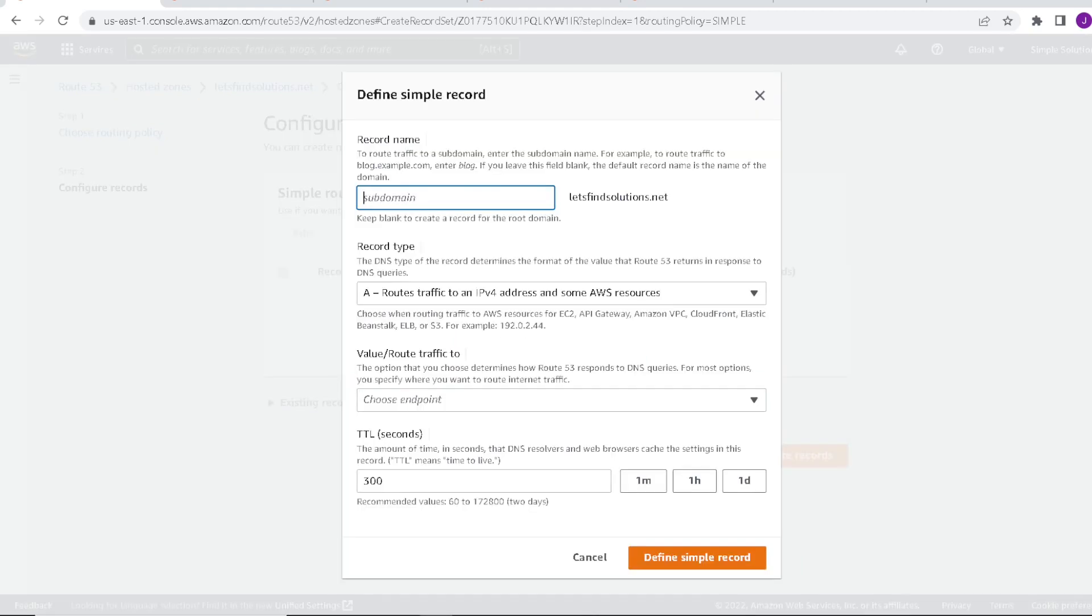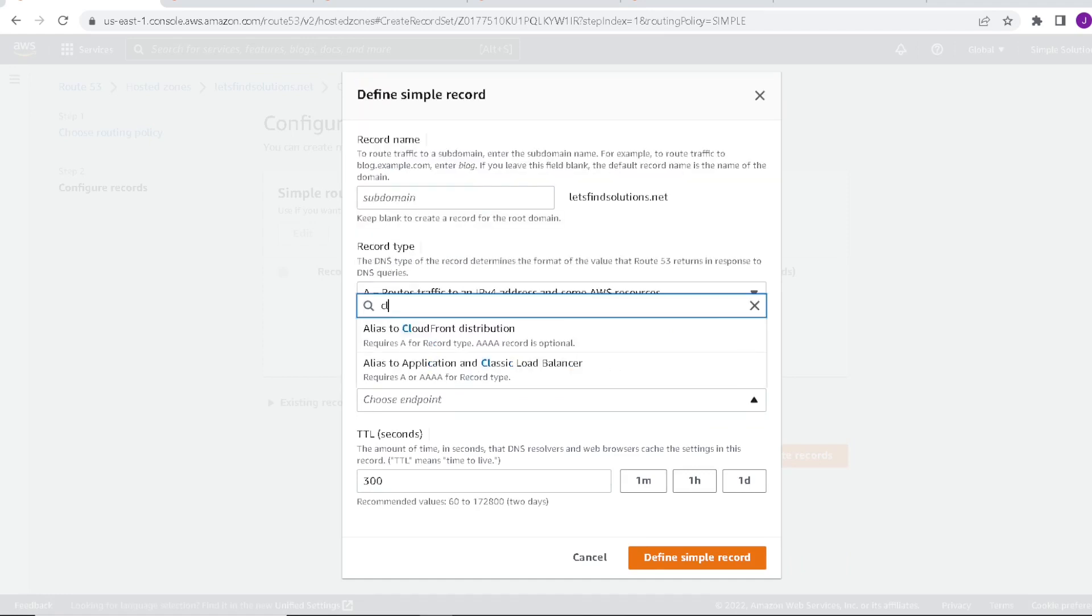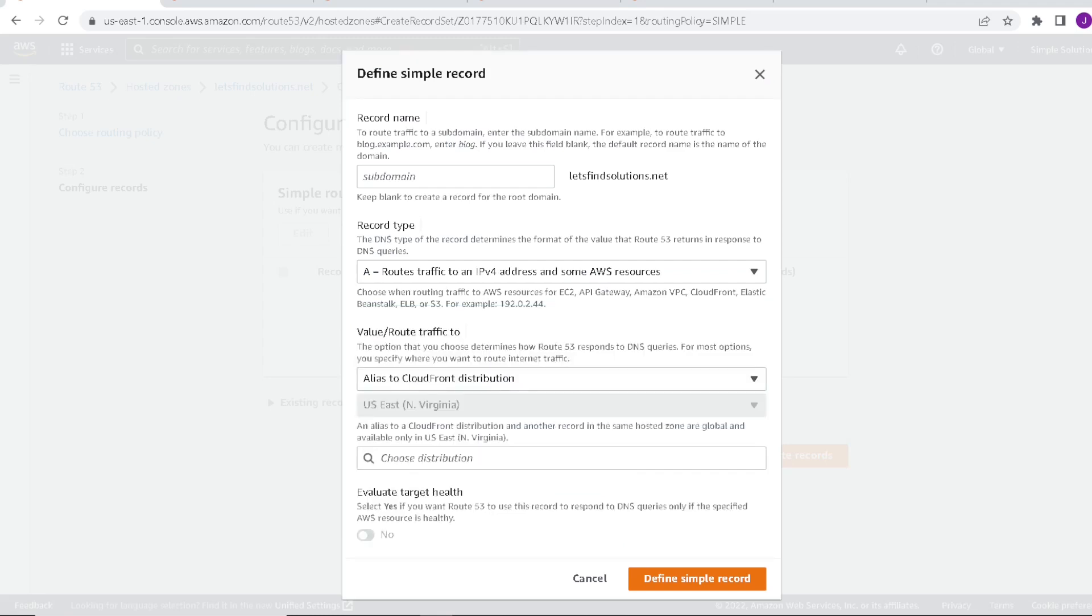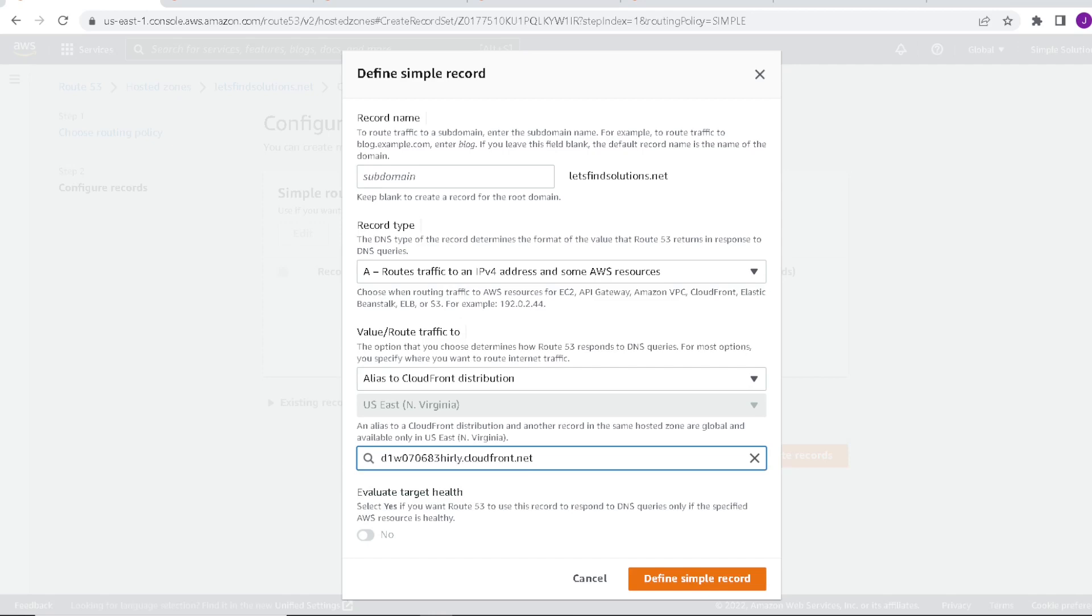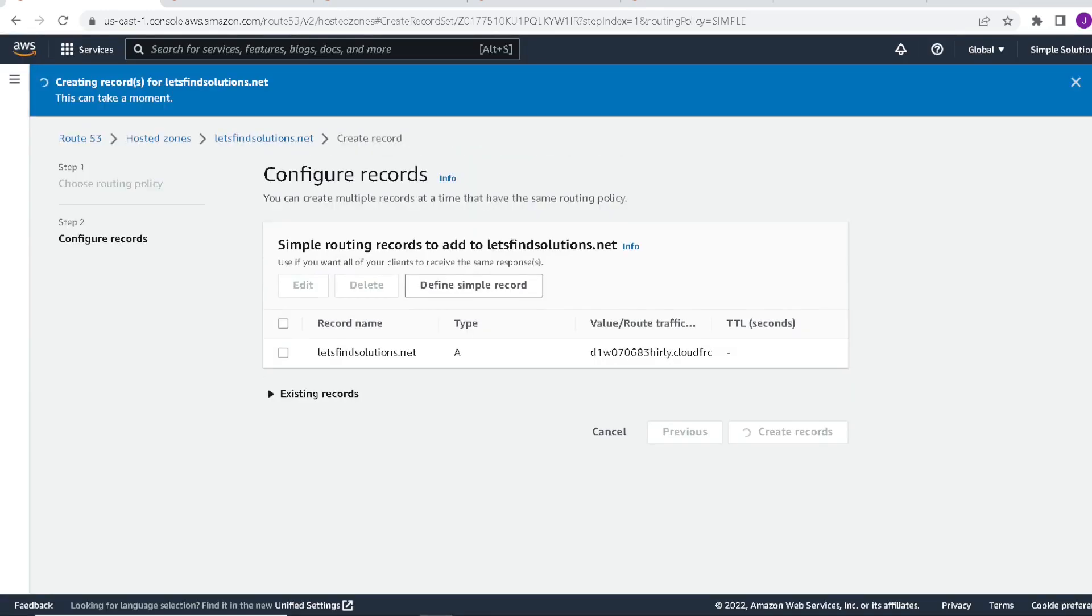We'll leave subdomain the same. So under value routing traffic, we're going to pick an endpoint. So let's type in CloudFront. And we're going to pick alias to CloudFront distribution. Once we do that, we can choose our distribution that we've created. This is the CloudFront edge server distribution. And this is going to be an A type record. We can go ahead and define the simple record. So that's there. And let's say create records. So you'll see now we have an A record created.